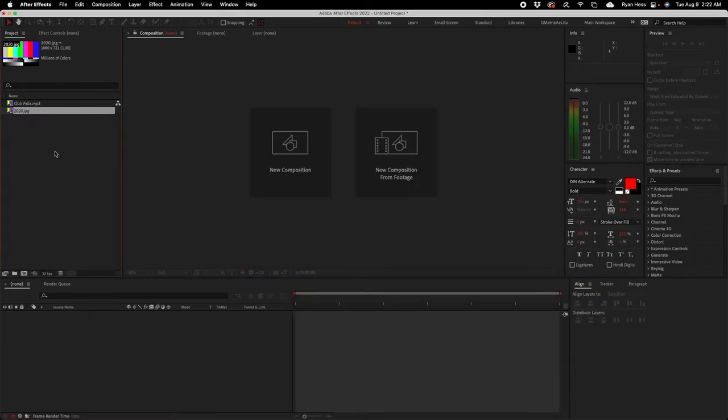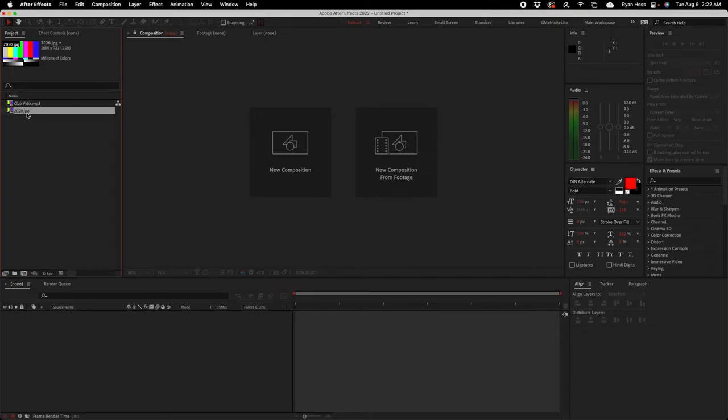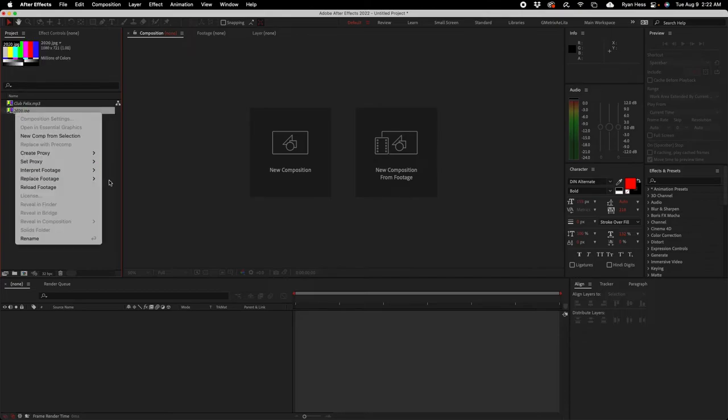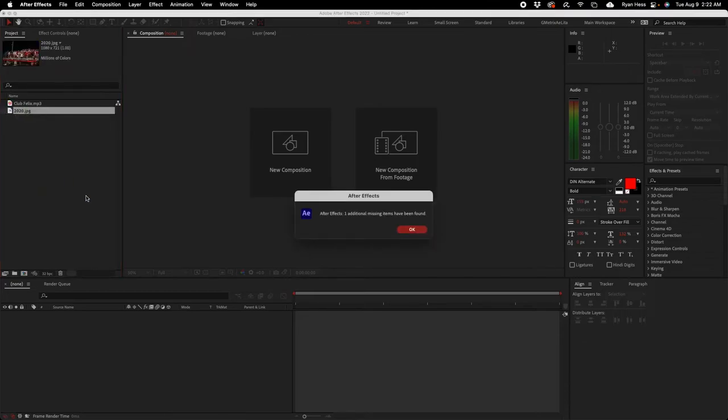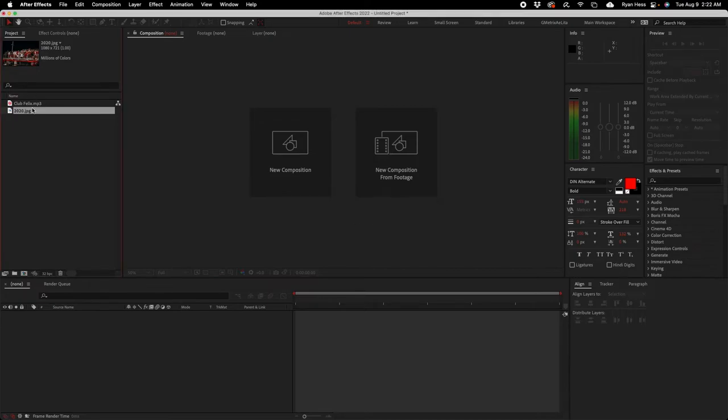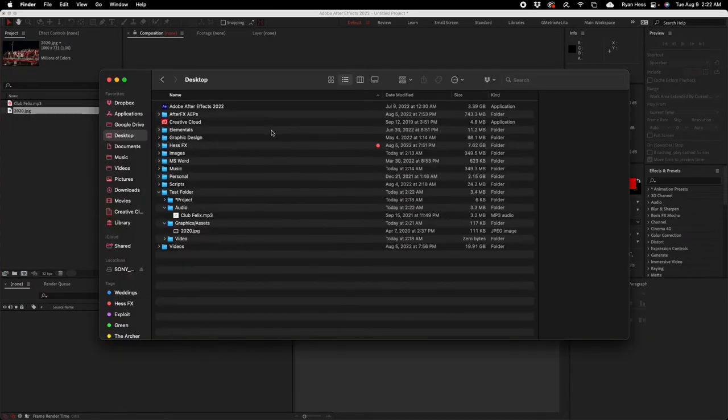If I go ahead and drop those back in here, they're still not gonna be found because they weren't in their original folders. What you're gonna want to do is right-click on these and go to reload footage. It says one additional item has been found, but it actually did restore both of them. Great.